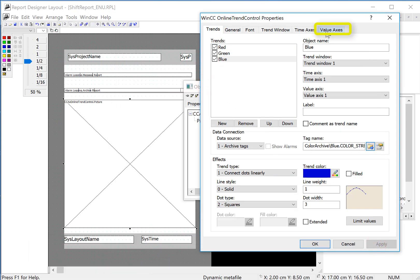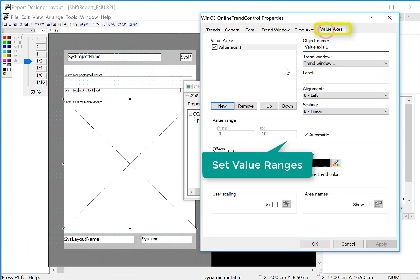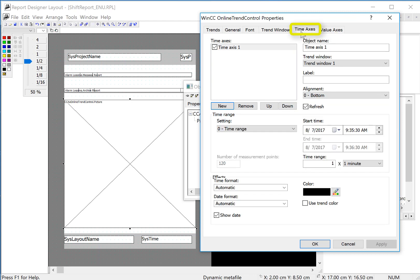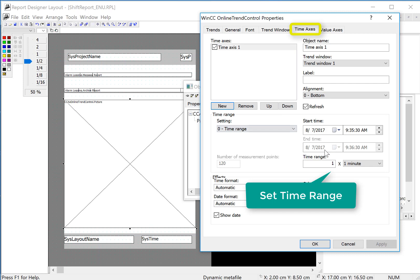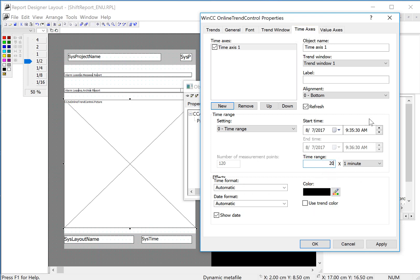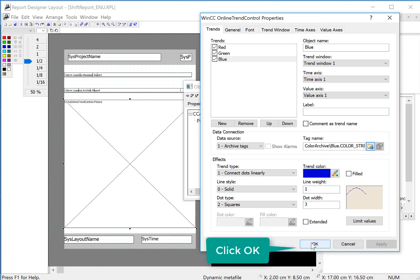Then we'll go look at our value axes and set this 0 to 100. And then on our time axes, this is how much time the window represents. We'll just set this for 20 minutes. Then we'll just click OK.